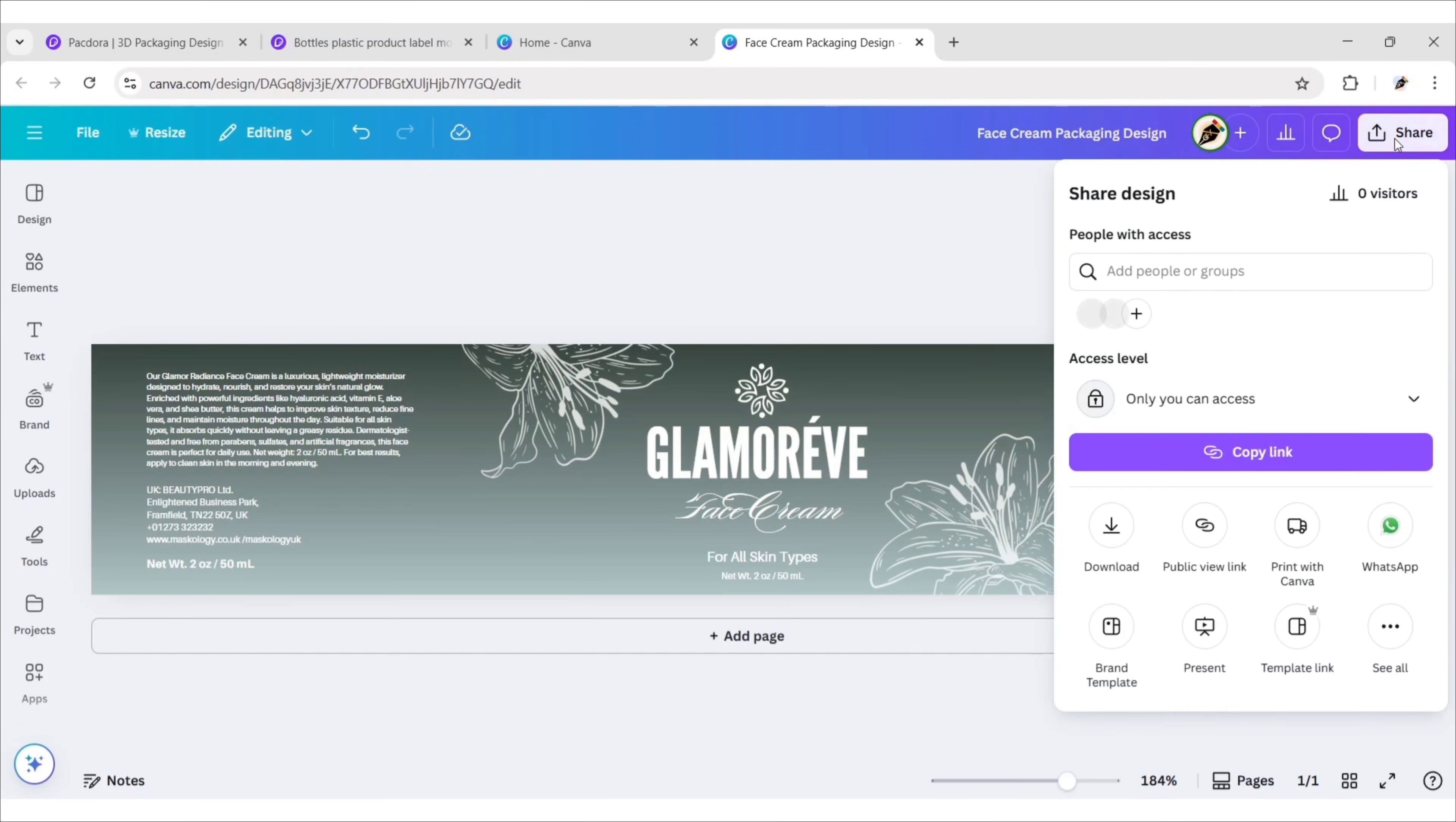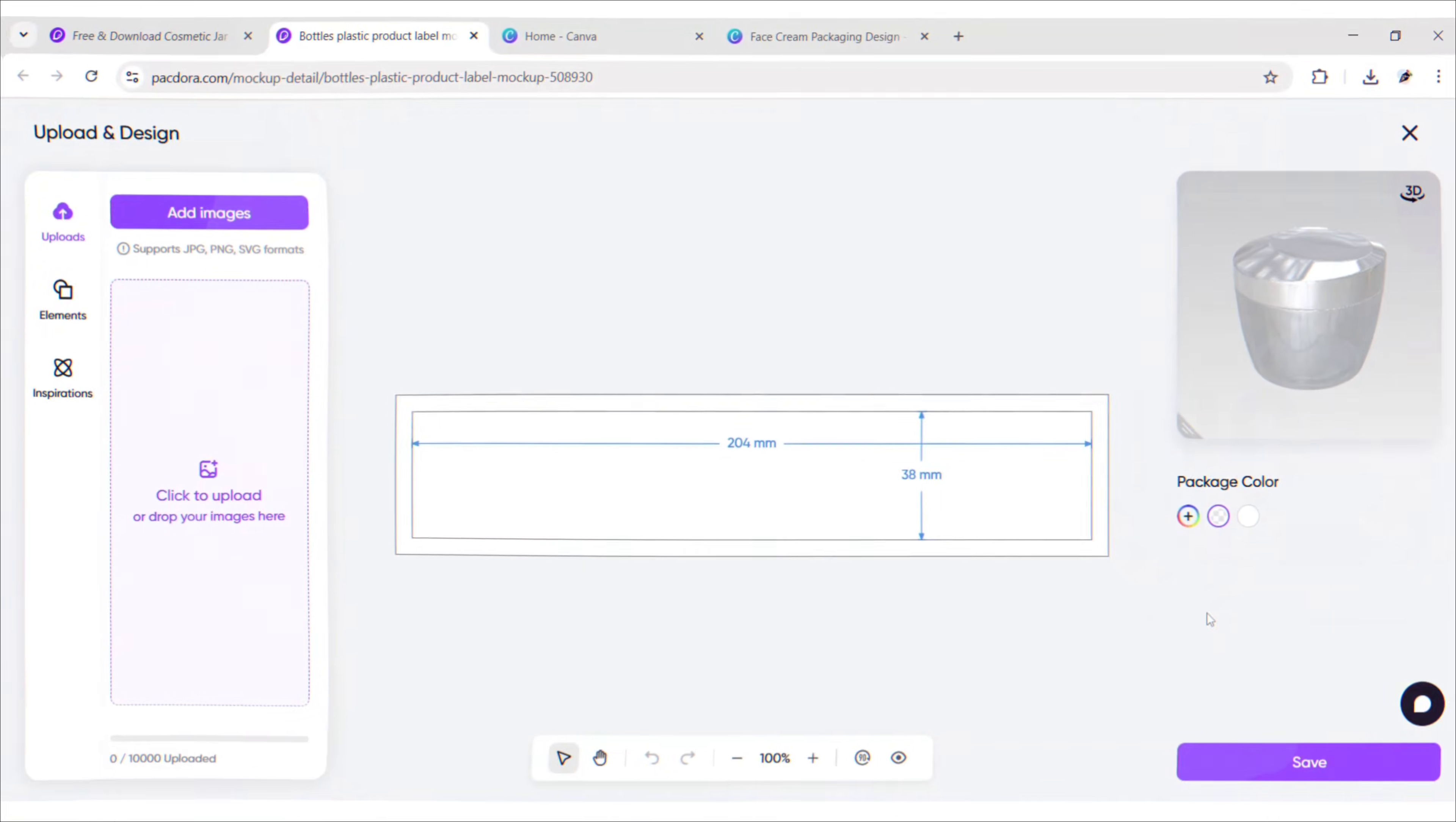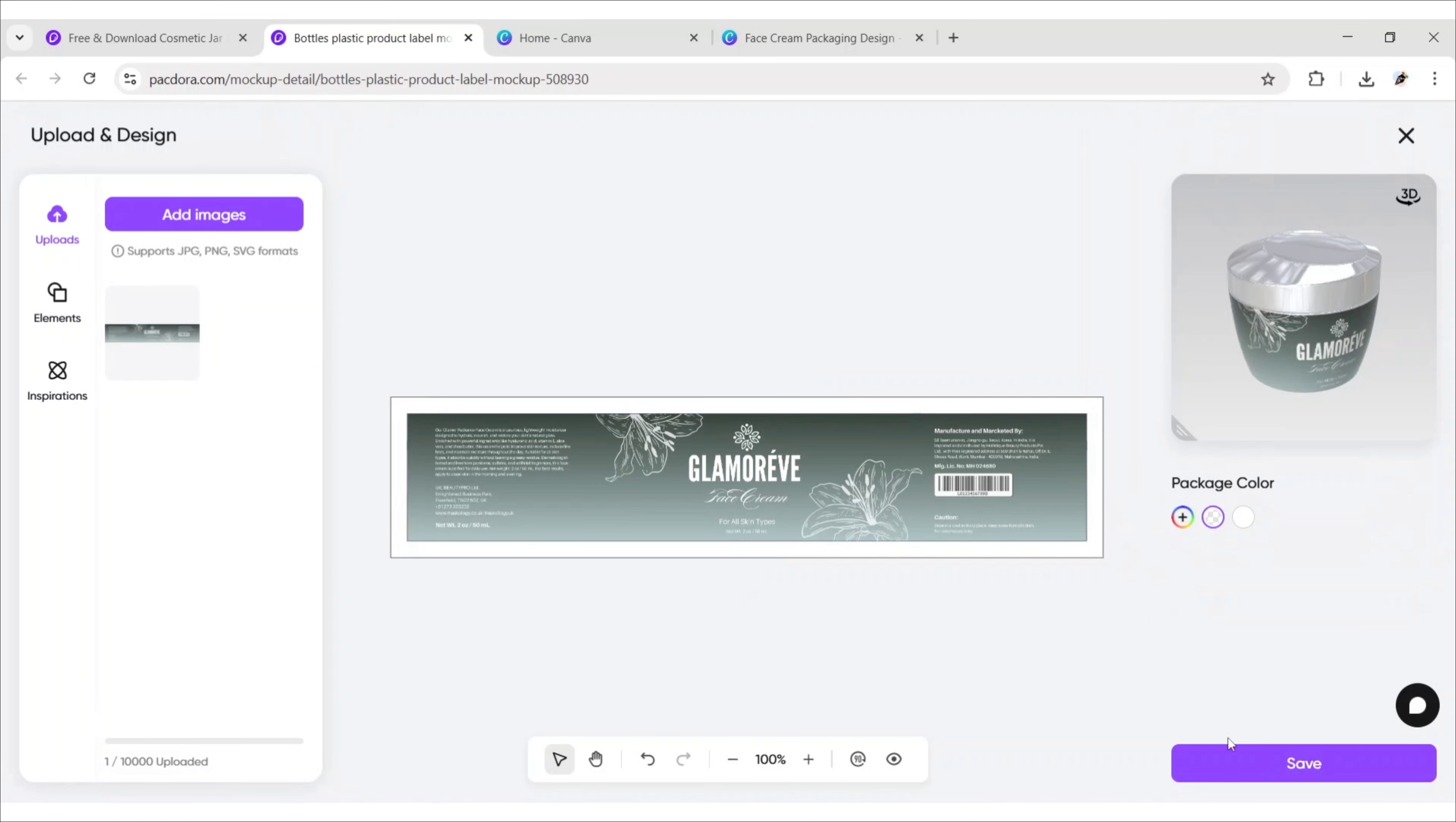Now, download this design in PNG format. Return to the Pacdora mockup page. Click on Upload. Add your downloaded image. Click on Save.